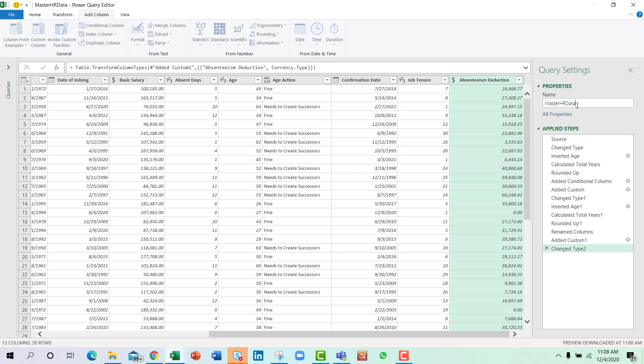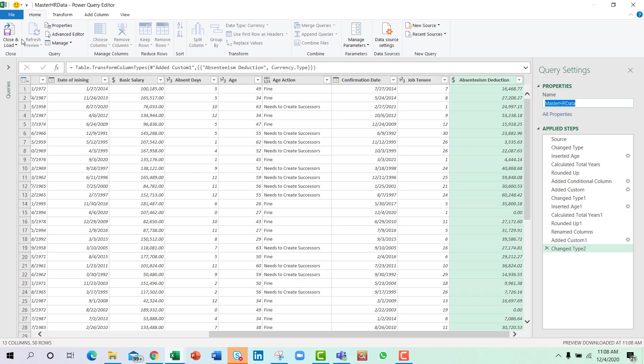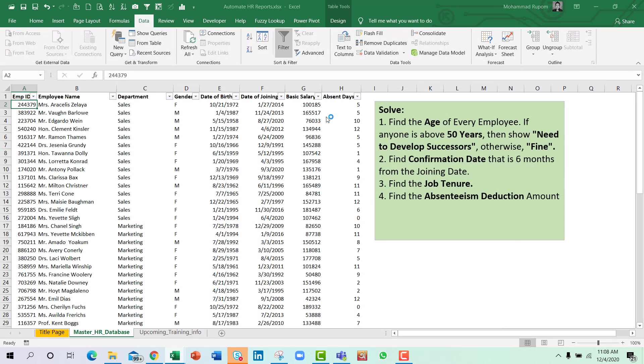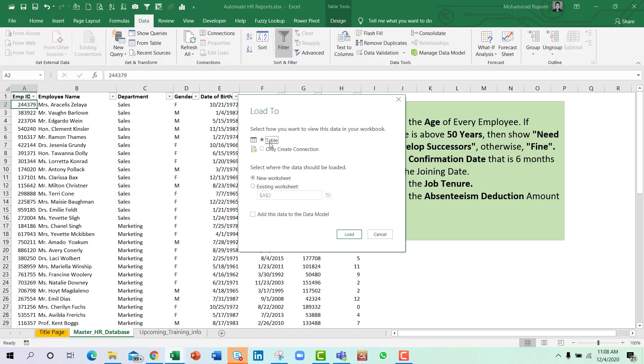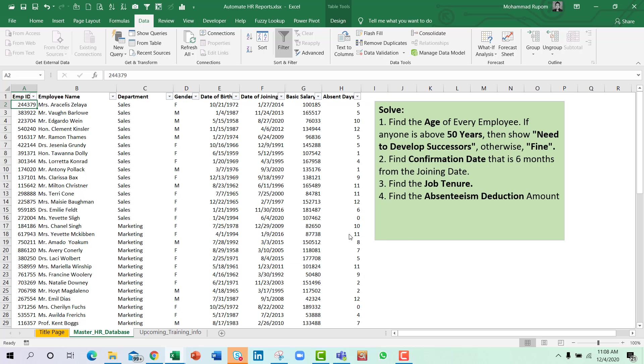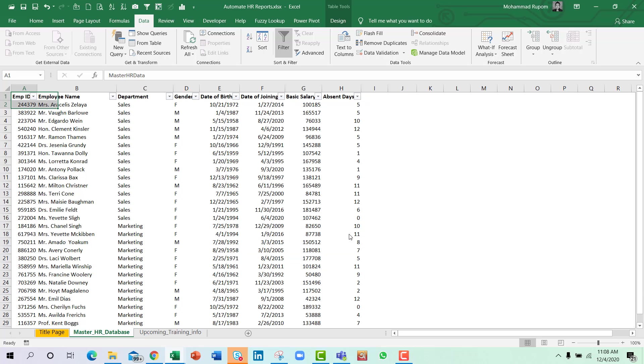The work is done. I will set the query as master HR data and I will press Home, Close and Load, Close and Load To, and I will select it as a table in a new worksheet obviously and load it.